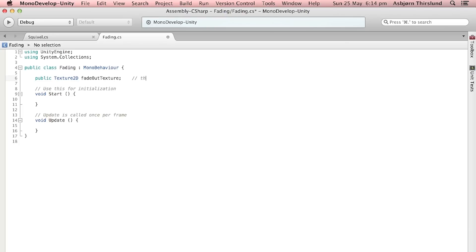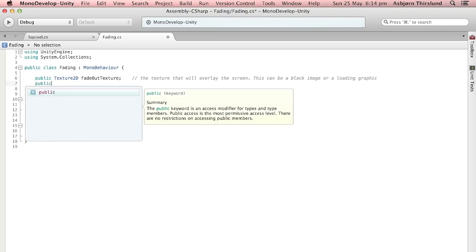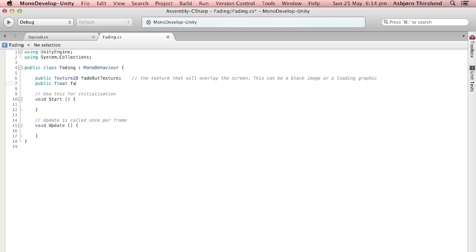Don't worry. So the first variable is the Texture2D. We are going to call it fadeOutTexture and this is just the image that will overlay the screen. In our case it's just going to be black. The next variable is a public float with the fade speed. This is of course the speed we will fade in and out at.